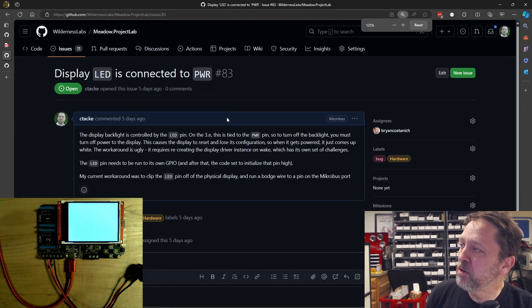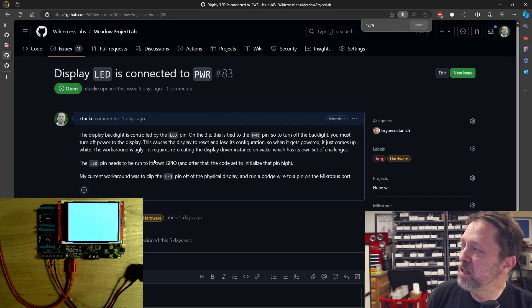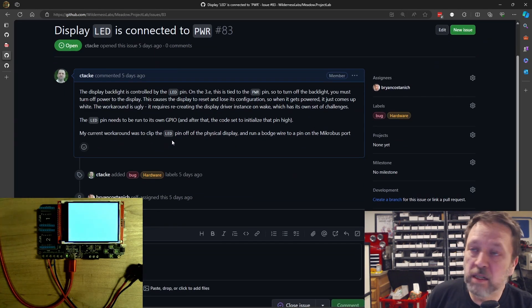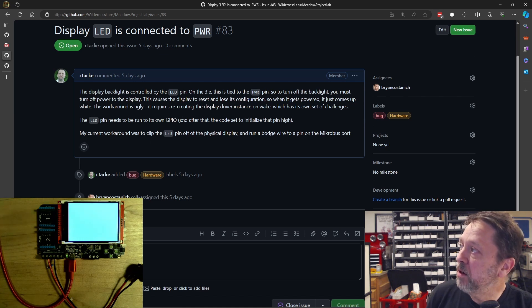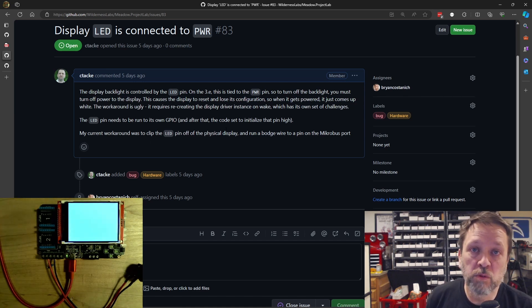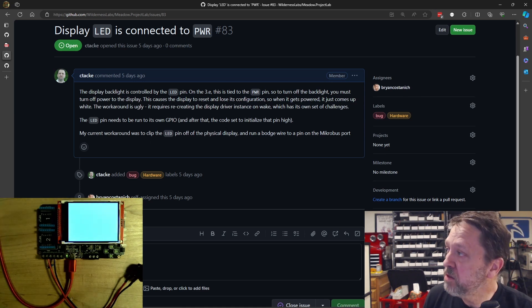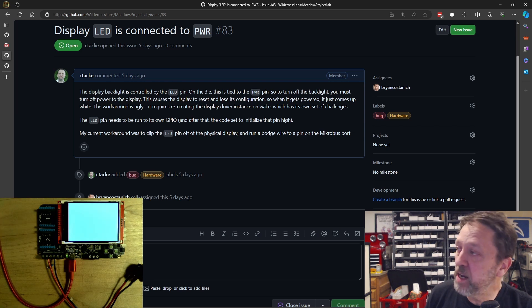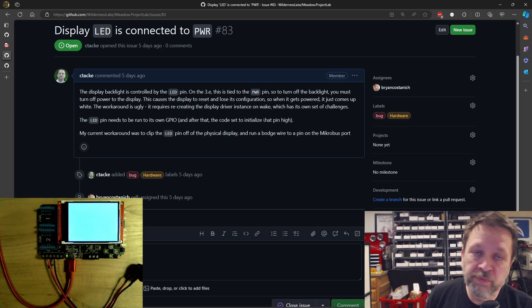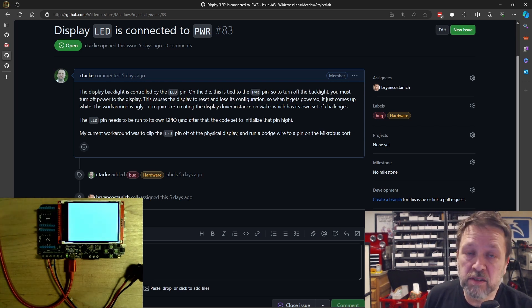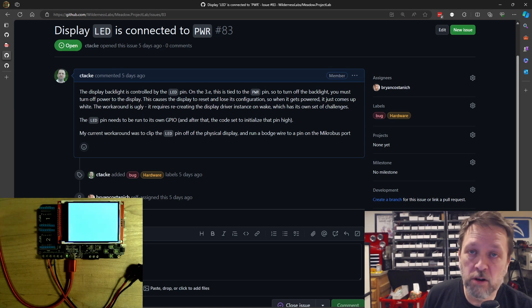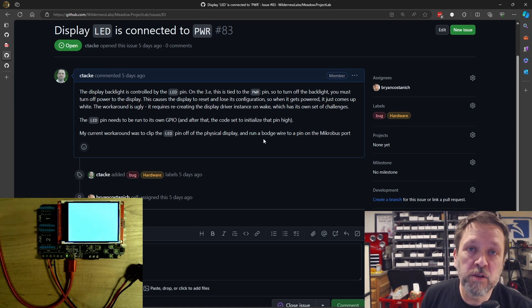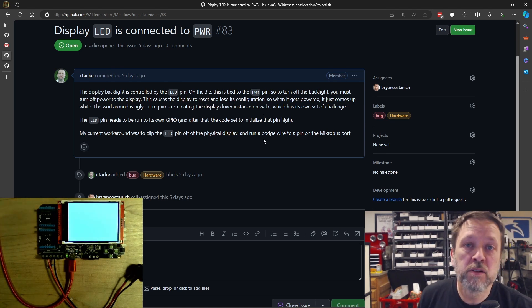So once I found that, I came over. First thing I did was I reported it as a bug on the Wilderness Labs issue repository so that it can get fixed in the next spin. I don't know when that's going to happen. I don't know when the next rev of this hardware is going to come out. And I wanted to continue development.